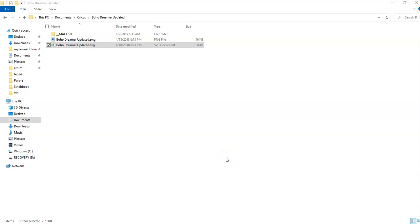Today, I'm going to take an SVG file that I have downloaded for my Cricut and convert it into an embroidery file.